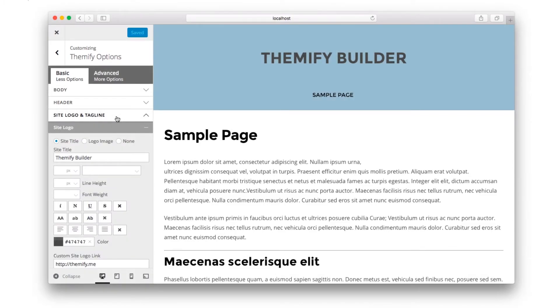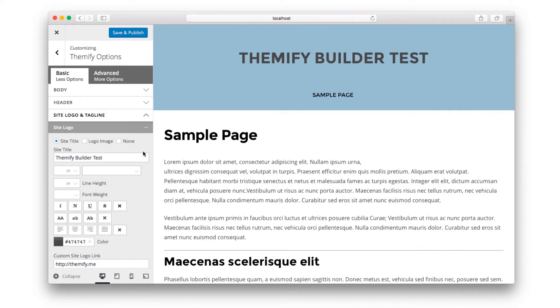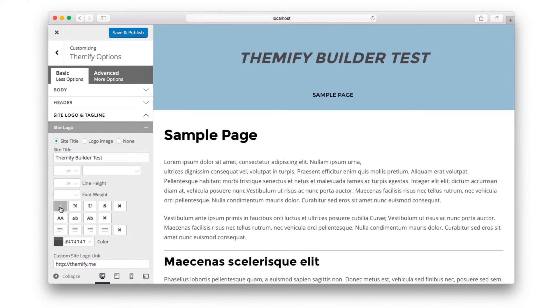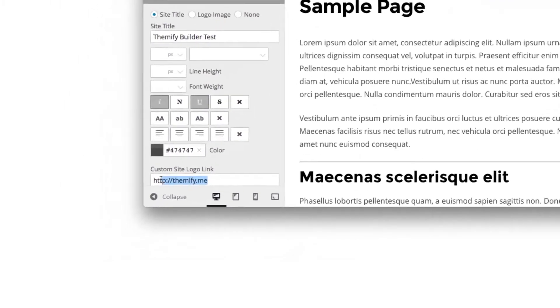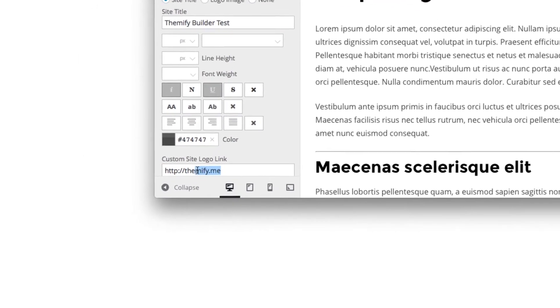And all changes that you make in the Customize panel are instantly previewed on the right hand side. So if we change the site title, for example, you'll see the site title change. But we can also change some attributes such as italics and underline. We can even change the link destination when someone clicks on it.